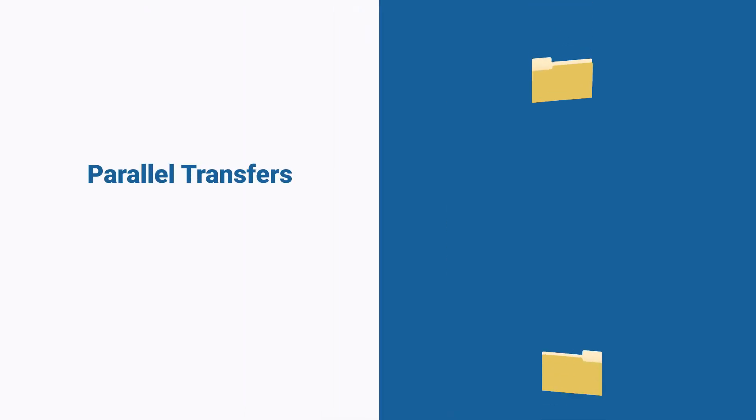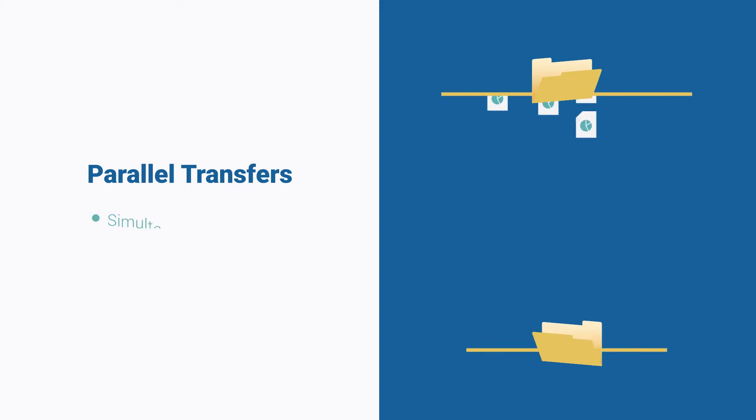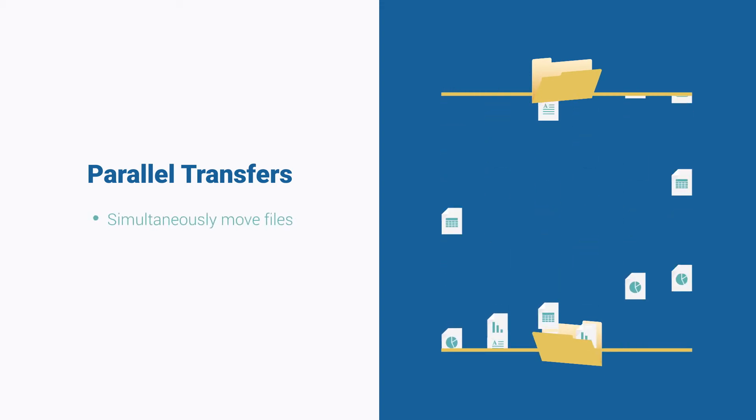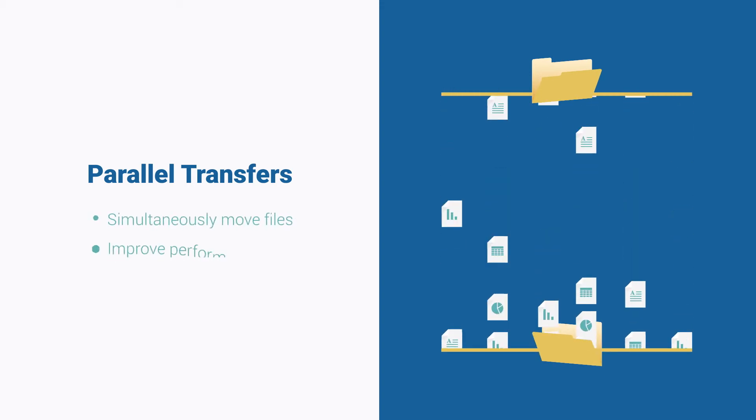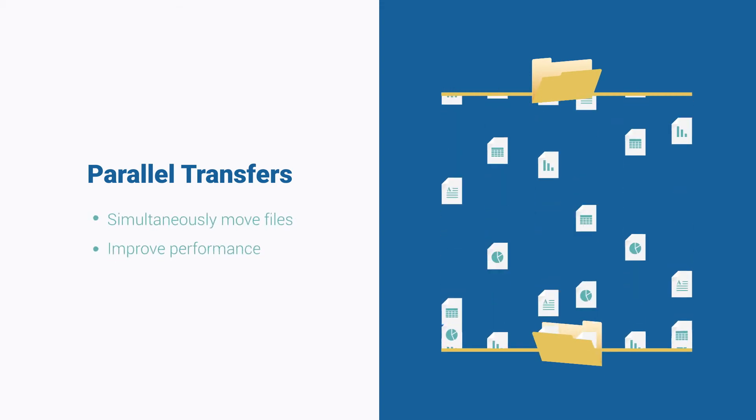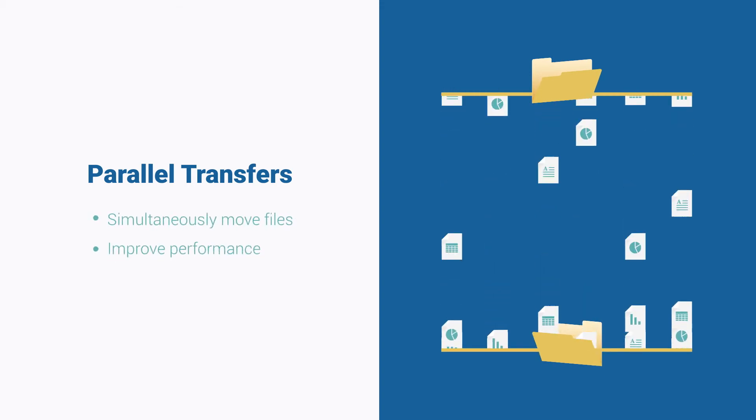With parallel transfer functionality, you can simultaneously move files, improving performance in some cases by 50% or more.